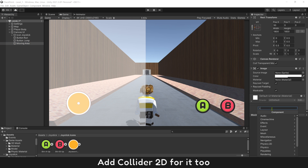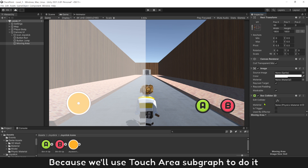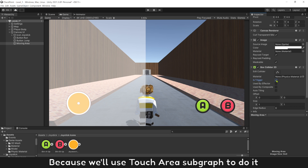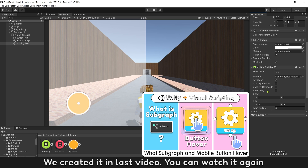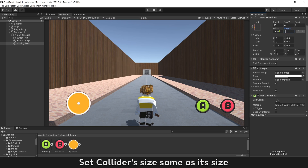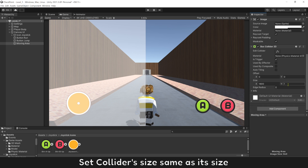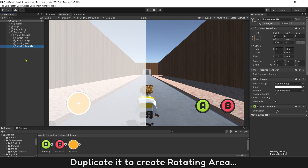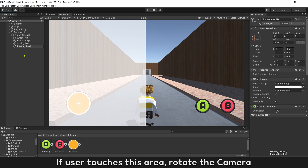Add a collider 2D to it as well, because we use the touch area sub-graph to do it — we created it in the last video, so you can watch it again. Set the collider size the same as its size. Duplicate it to create the rotating area. If the user touches this area, the camera will rotate.